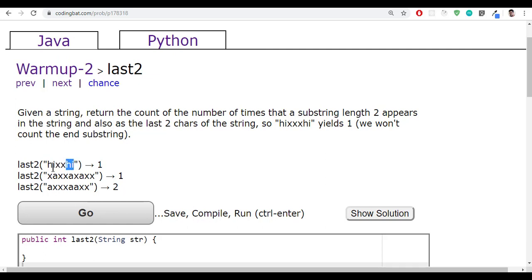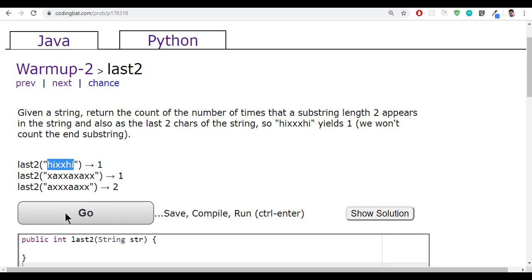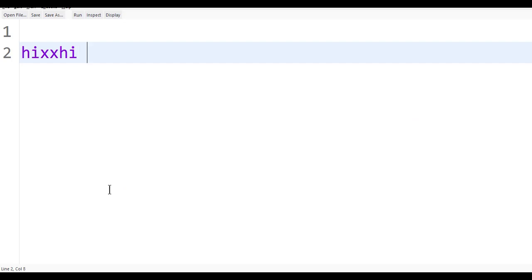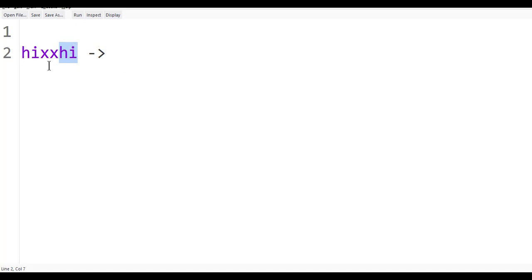Except the last two characters, you make a count. First, find out the last two characters of the string, then count how many times it is repeated. Let's take a test case. See, the last two characters is 'hi'. This 'hi' appears 1 time in the string, and don't count the last one. So the count will be 1.